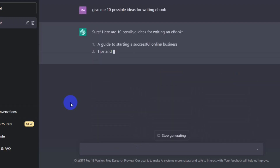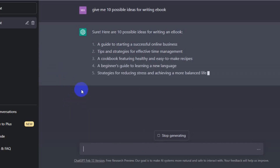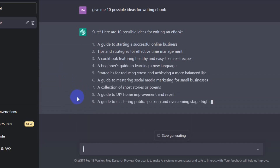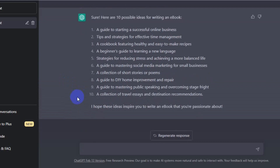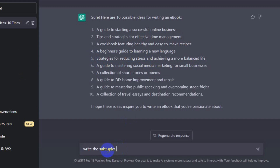Let ChatGPT work on it. As you can see, it's giving me the best possible ideas. The only thing you need to do is decide which topic you'd like to write about. In this case, I chose number five: strategies for reducing stress. This is a problem that many people have, so it's helpful for others and will probably sell easily.